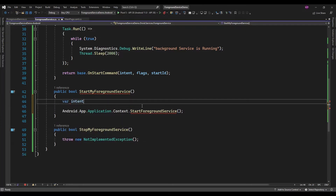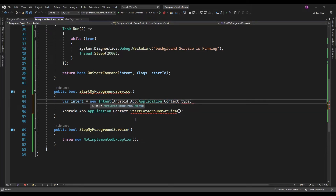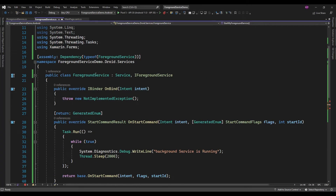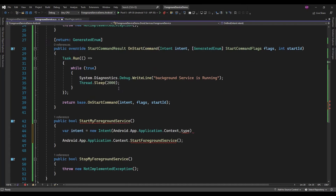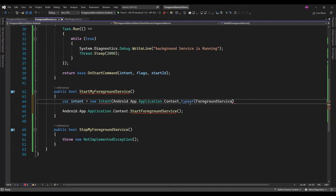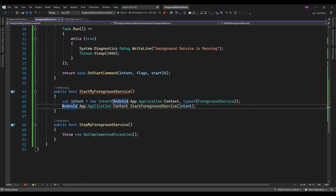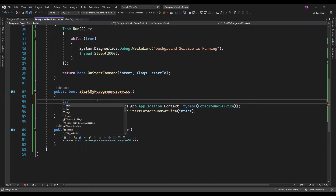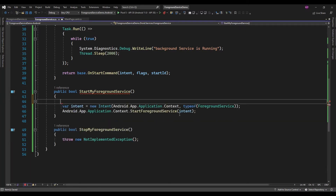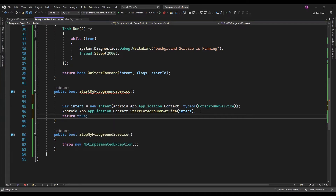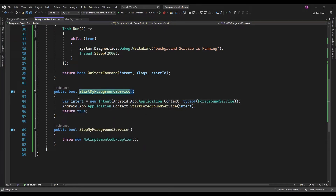Let's create the intent. In that I will pass the current Android context, and the type of this intent will be the type of this ForegroundService. And I am just going to pass this in StartForegroundService and simply return true — the foreground service is started.